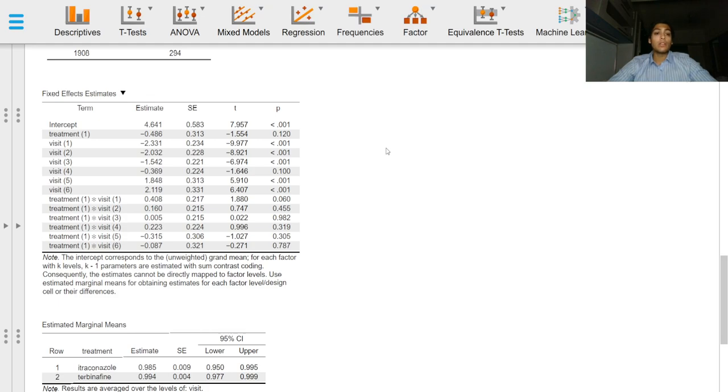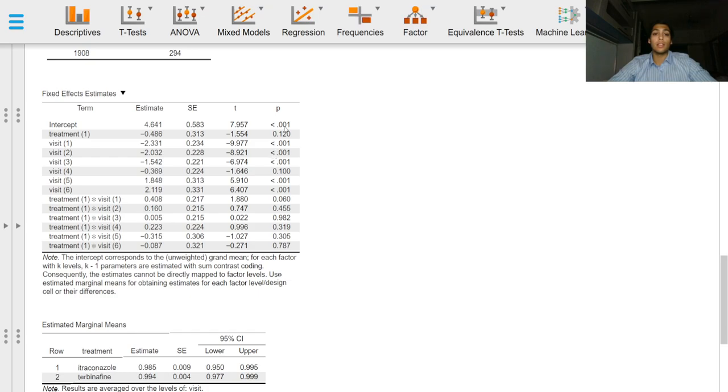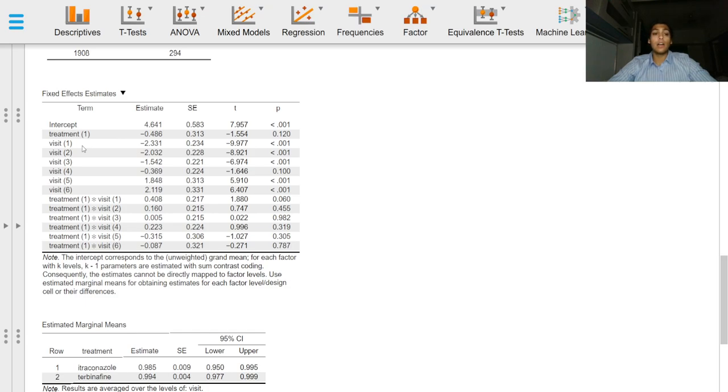These are on the response scale. This being a generalized linear mixed effects model, the link function is important and will determine the response scale. P-values of course indicate significance and we can see which levels are significant. Note that levels are compared to the reference class.